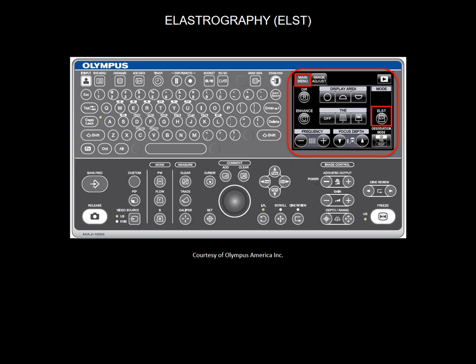Elastography key appears on the touch panel only on the Premier Plus processor. A new technology that assesses biomechanical characteristics. It displays the relative stiffness within the targeted area, by taking advantage of the deformation caused by the compression or vibrations generated by the heartbeat or vascular pulsations.